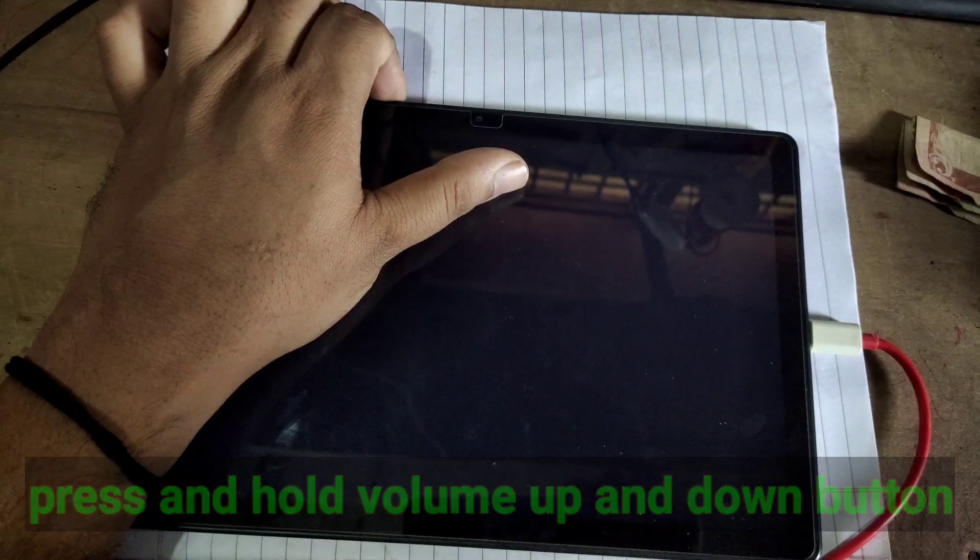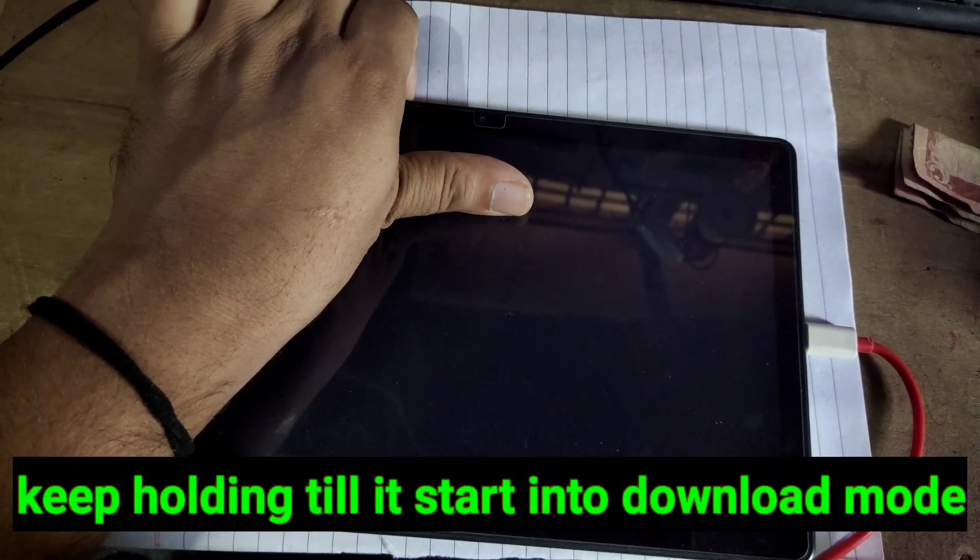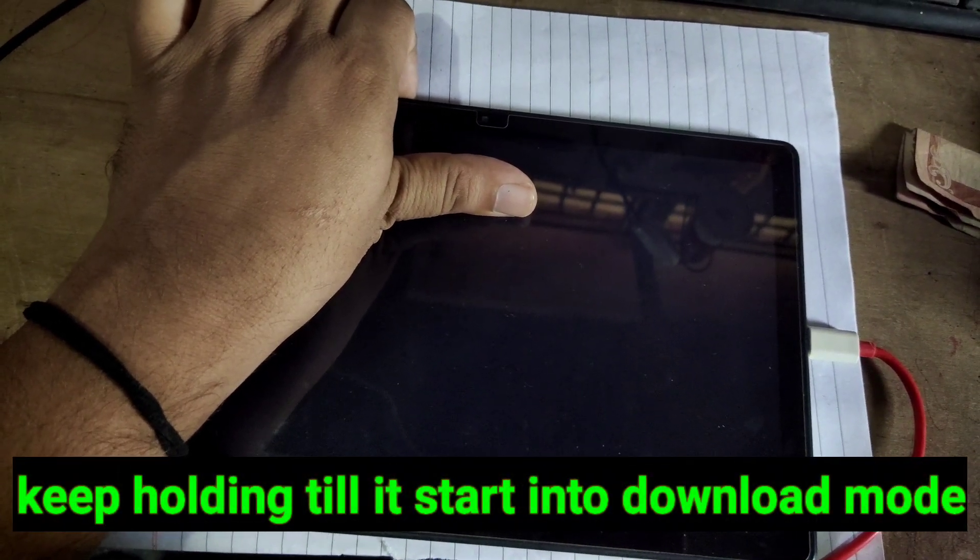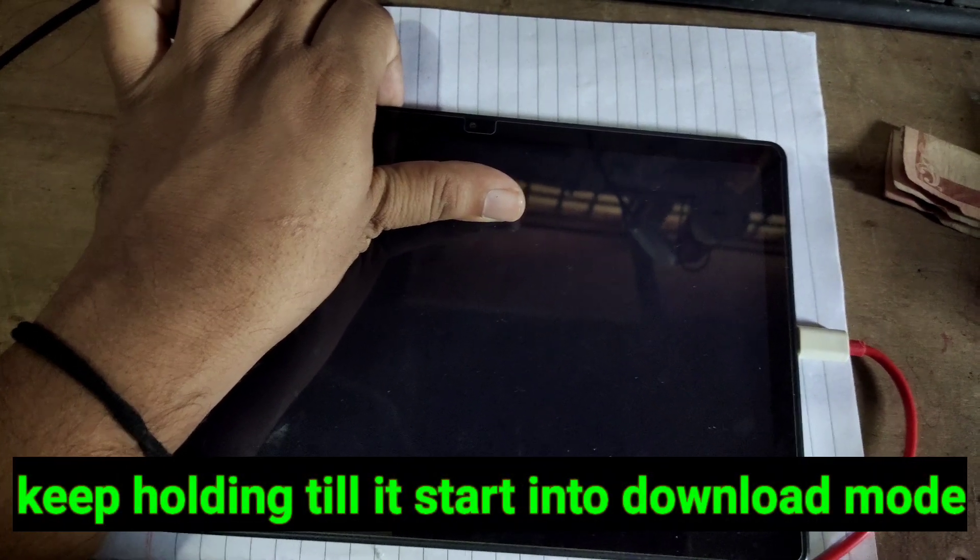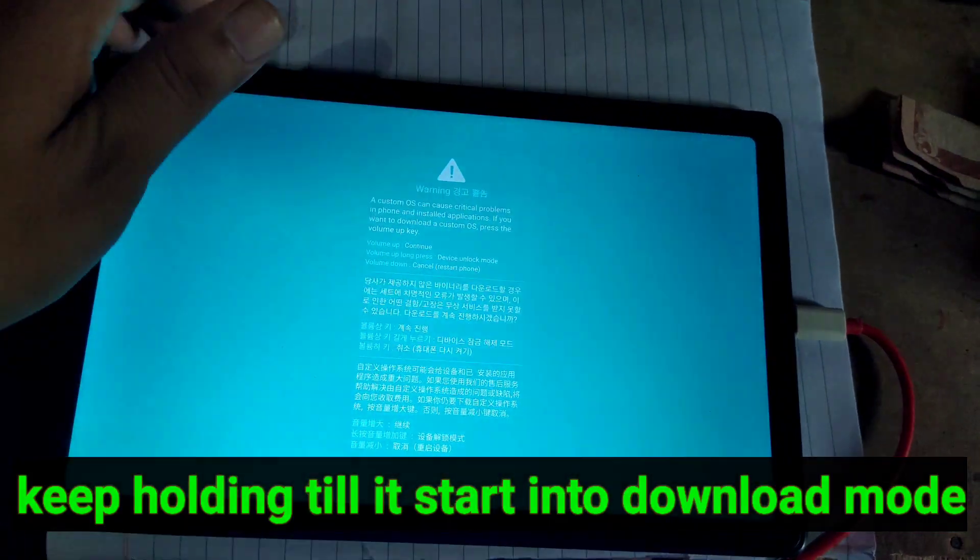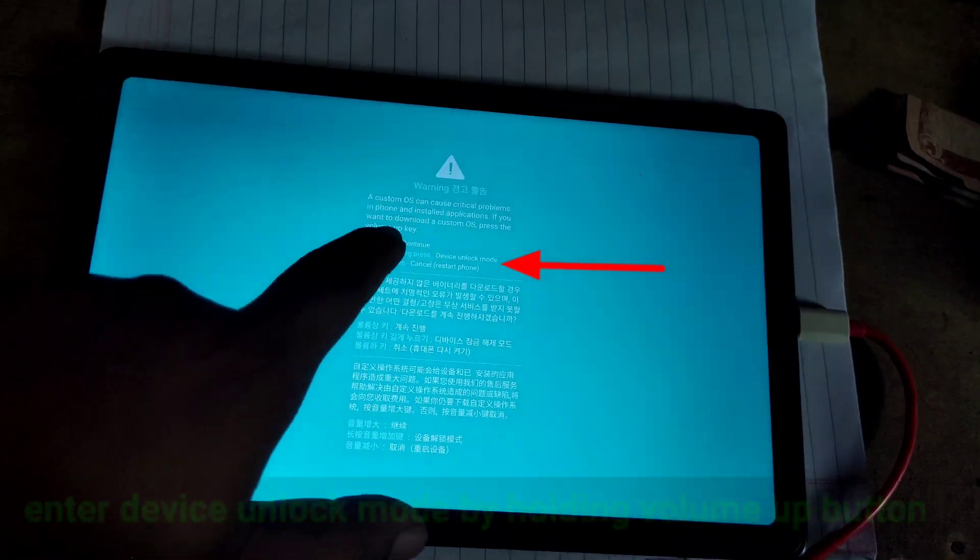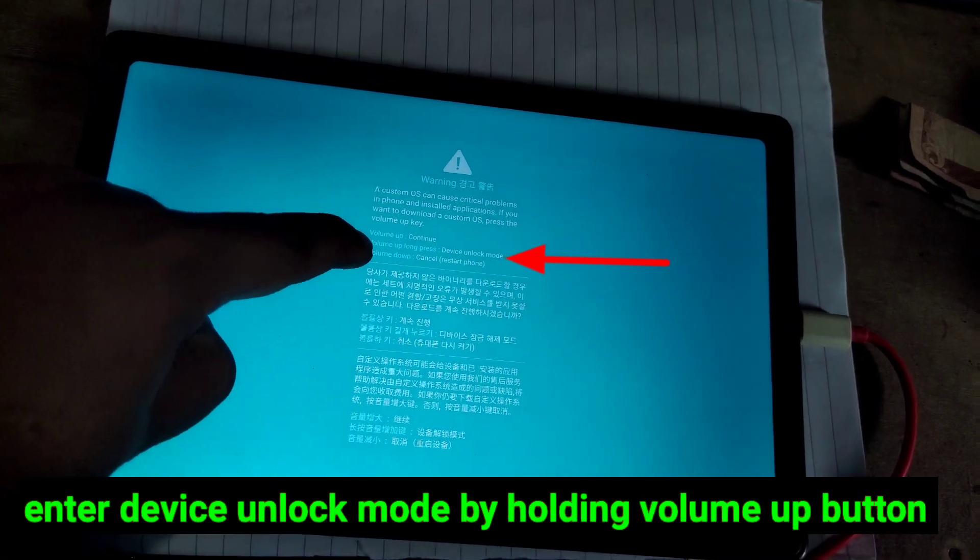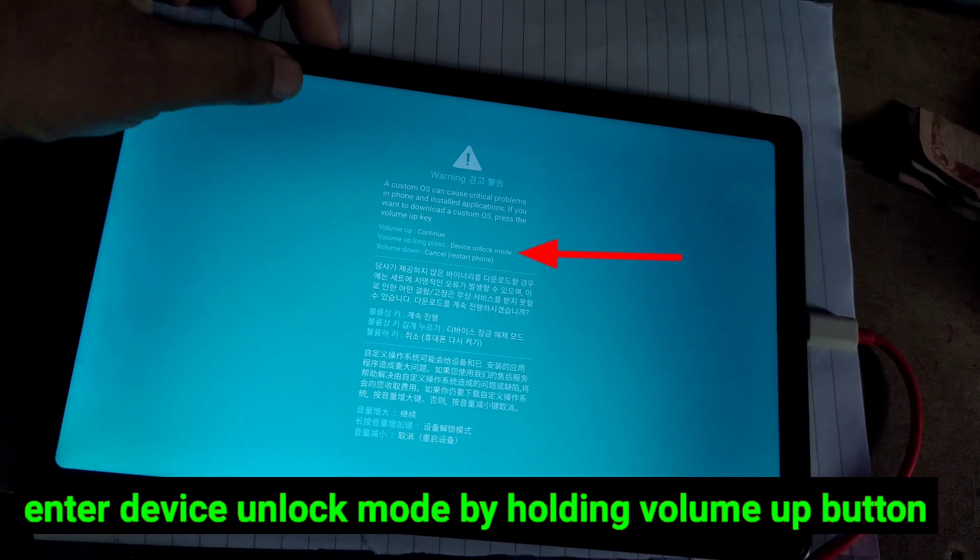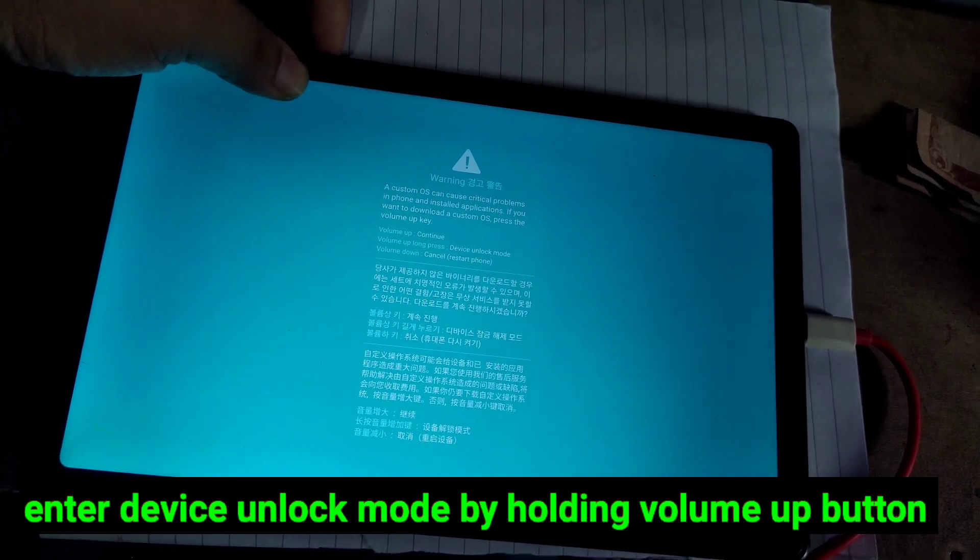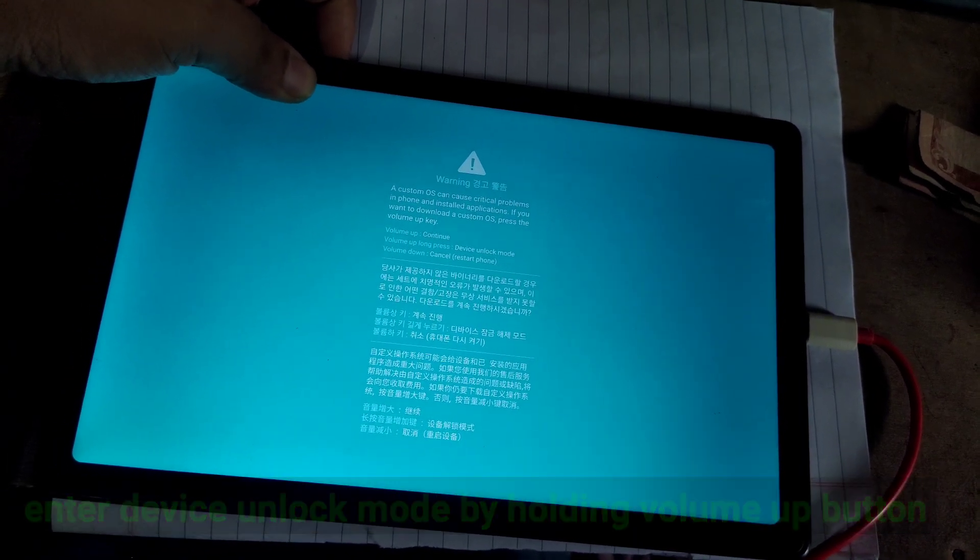Keep holding until it boots into download mode. Now here we see, volume up long press to device unlock mode. Now press volume up key and hold it for a few seconds.